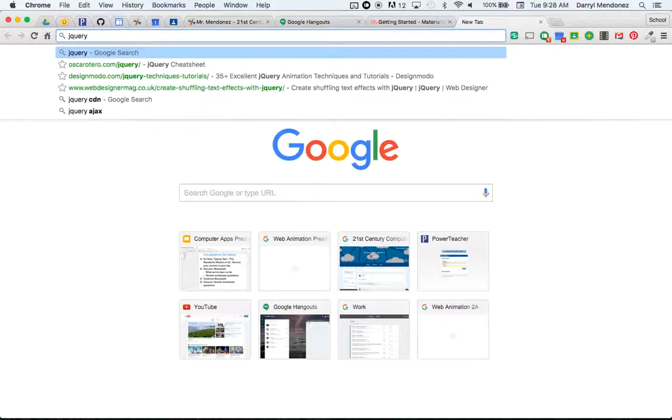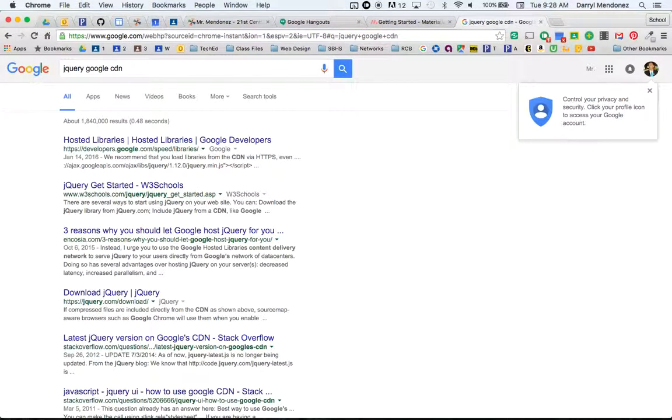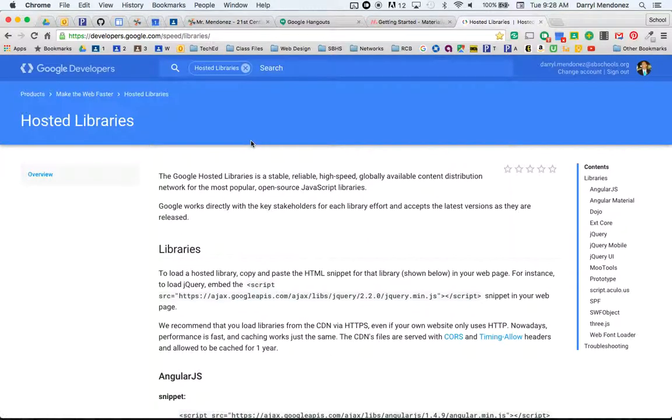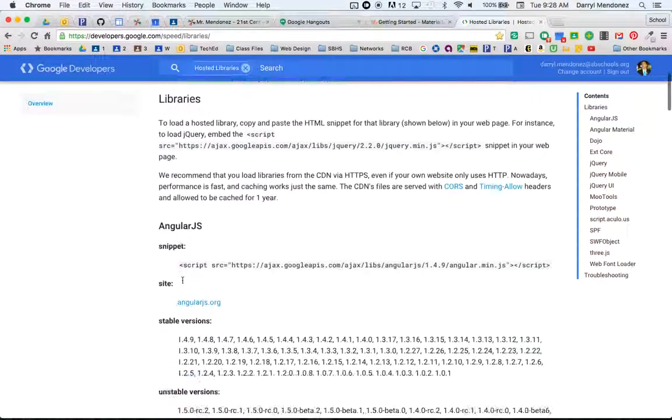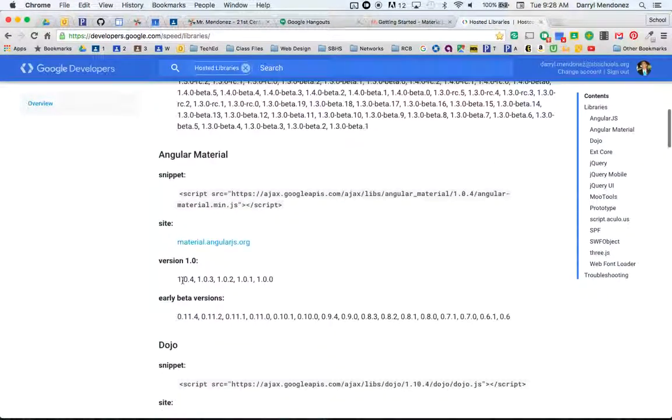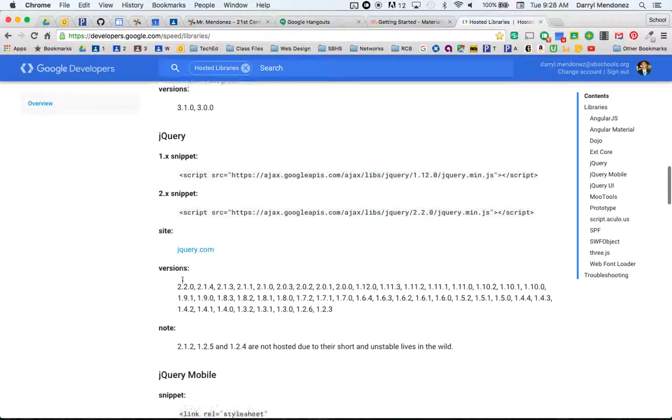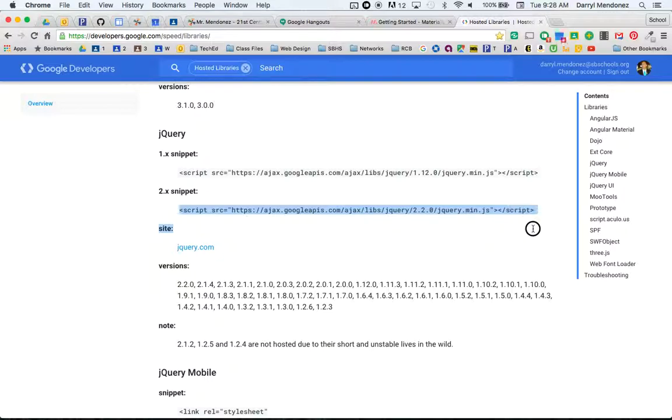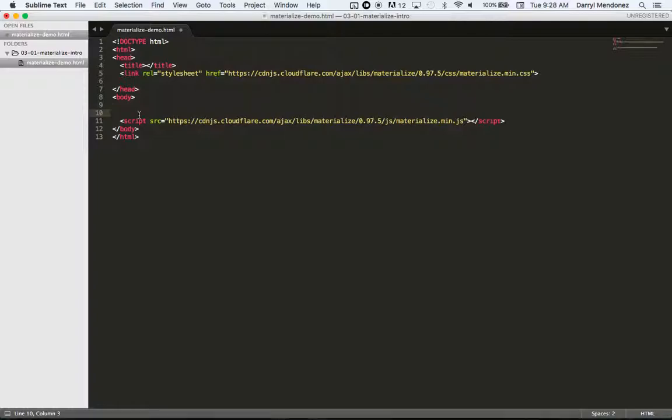So all you do is type in jQuery, Google API. No, let's do CDN. And it's the first link, hosted libraries, Google developers. Google hosts a whole bunch of these types of libraries. So you can see they have Angular, Angular Material, Dojo. You want to skip down to jQuery and copy the 2.x snippet.